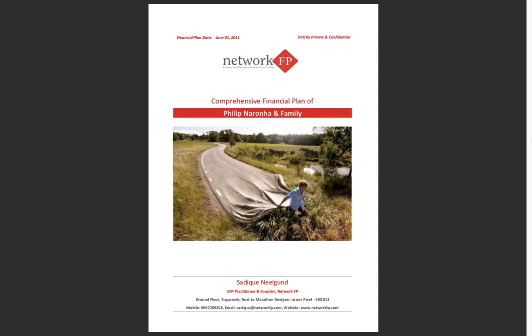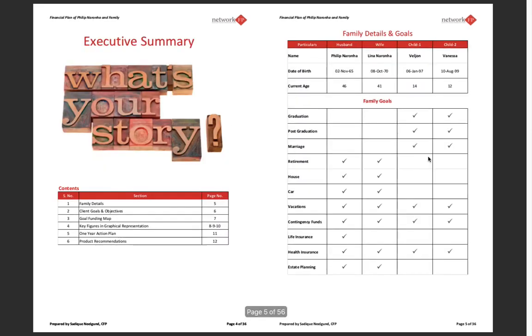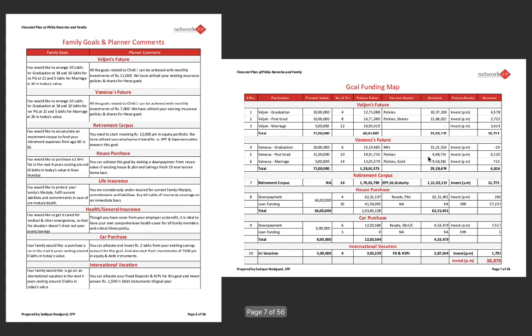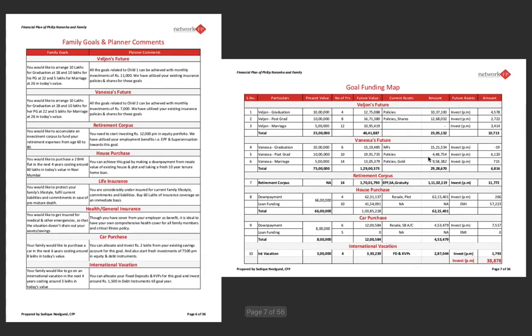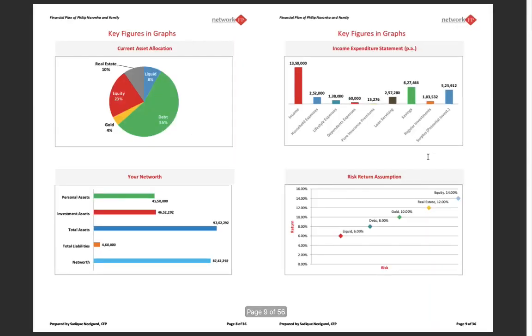Let me use a quick snapshot of how the plan comes out, and then I'll get into the Excel. This is a comprehensive financial plan which actually comes out when you hit the print button in the Excel. This is the plan: the table of contents, a letter to your client, the family goals and dreams, the planner comments and goals, goal funding map, and some interesting infographics and graphs.